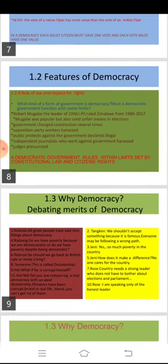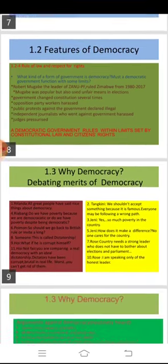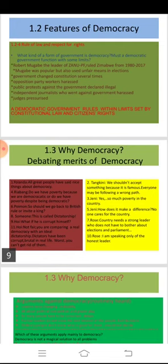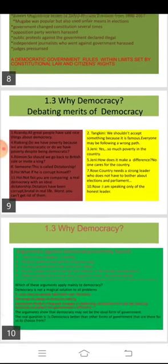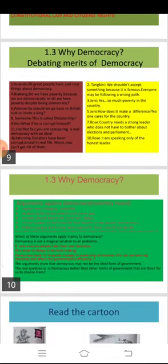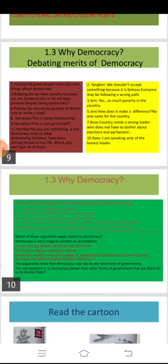We end here with the first two sections. Now we have to study the remaining two sections of the chapter. The third section is 'Why Democracy?' Democracy is extending to more and more countries and it is the most prevalent form of government. Why do people like democracy so much? Why is democracy better than other forms of government?